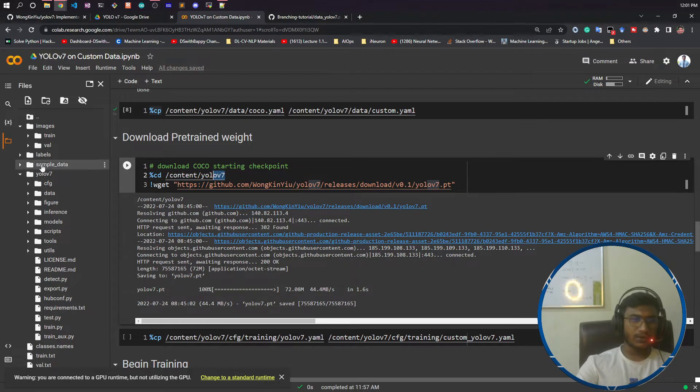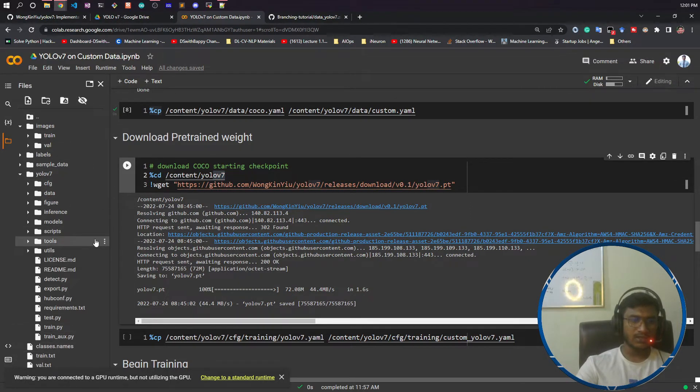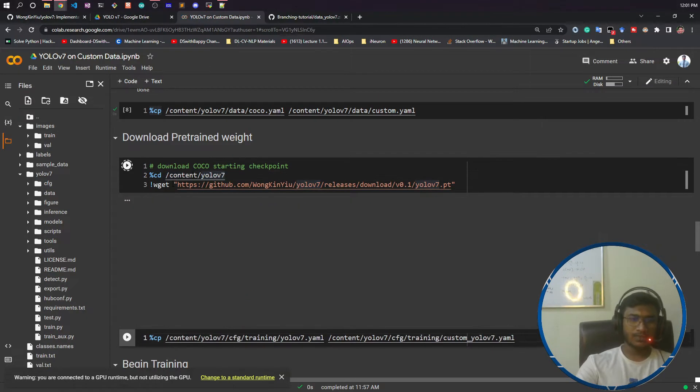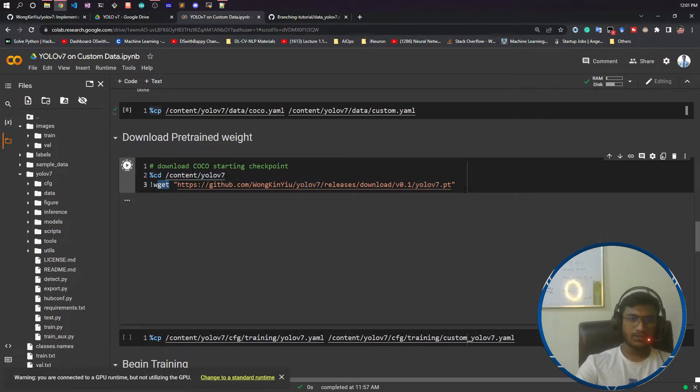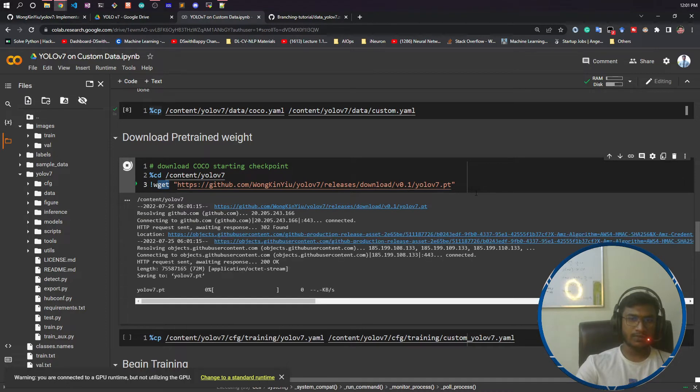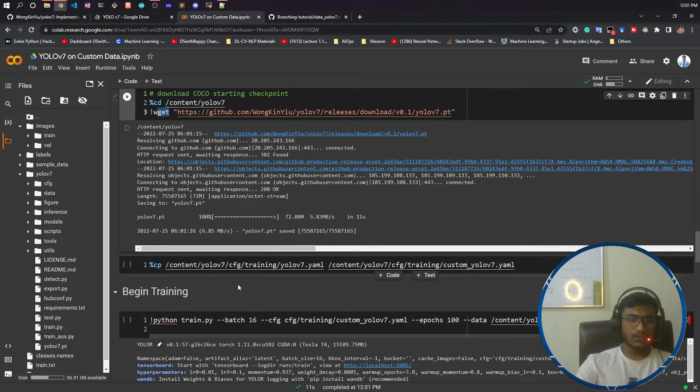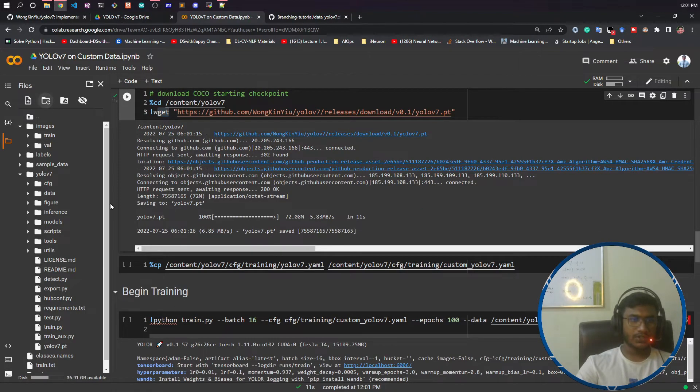Now if I just run this, I'm using wget to download this yolov7.pt model. It is downloading from internet. Download is done, now if I do refresh here.